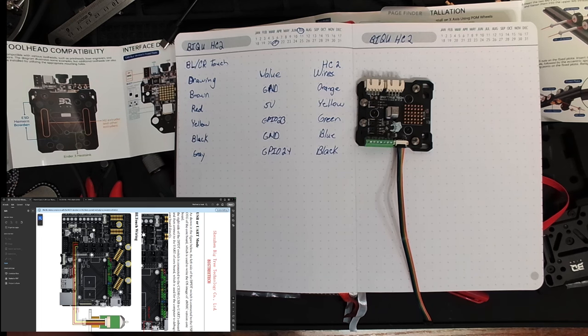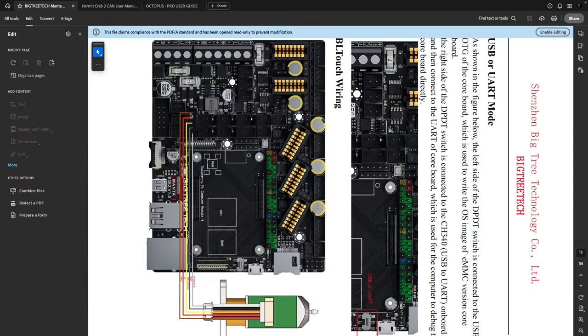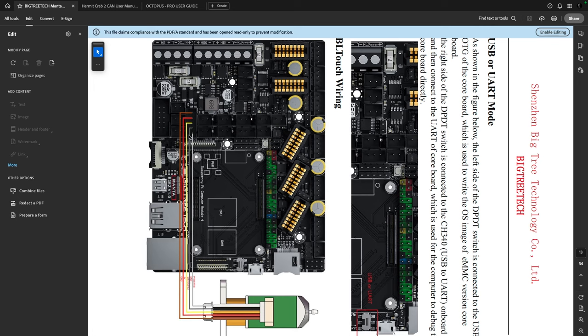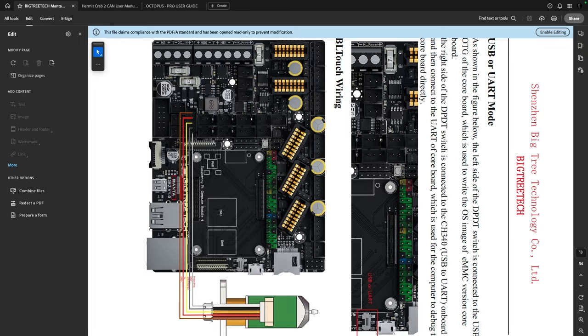This whole thing's giving me a headache. This would have been a lot easier had BQ made their diagrams exactly the same colors as the wires they supply. This is something I really don't like about the Hermit Crab 2. Although everything else so far I've enjoyed, this is, to me, a problem.